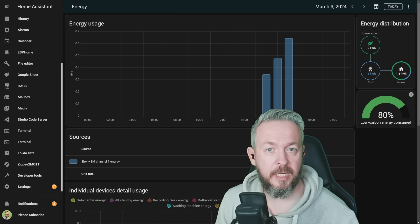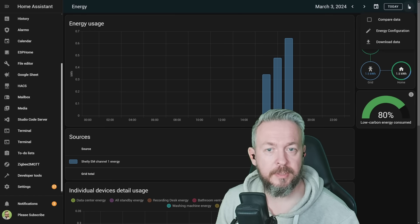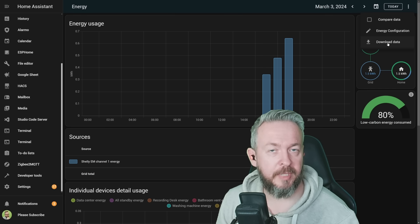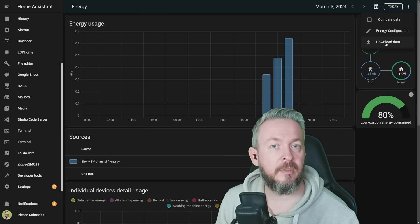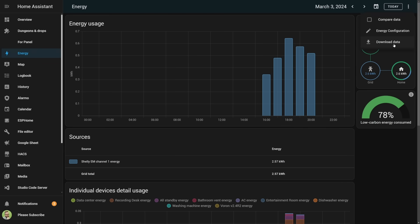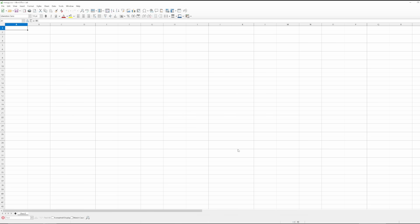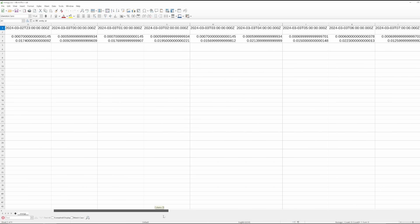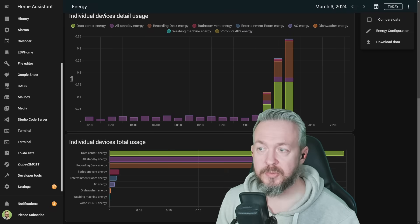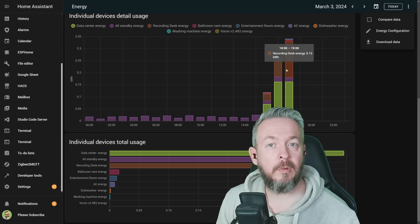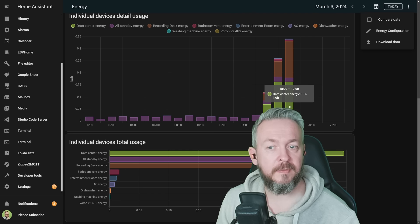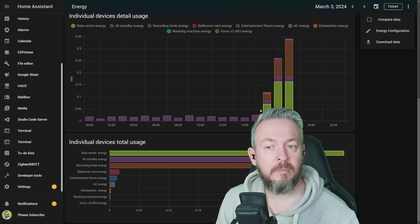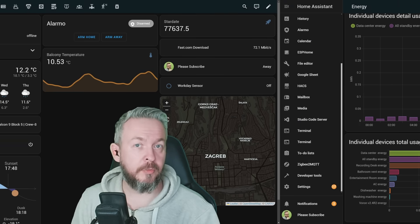There are two improvements to the energy card. One, if you click on three dots, you can now also download data. In the release 2024.2 or February release, we received the ability to export historical data from the entities. Now we have the option to download data from the energy dashboard. But besides that comma-separated file export functionality, we also have this individual devices detail usage, where we can see a graph with all the individual devices usage. So from the visual standpoint, you can easily see what device is at what period of time using the most energy.